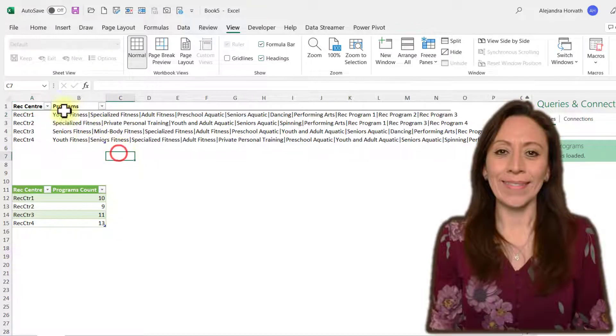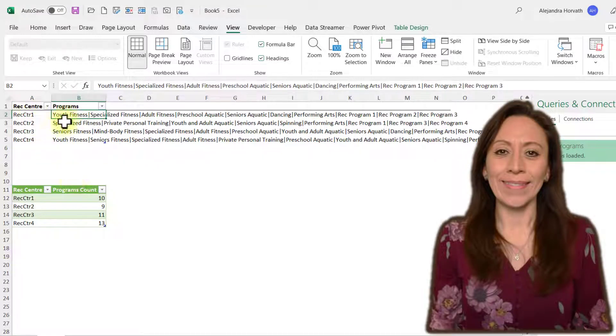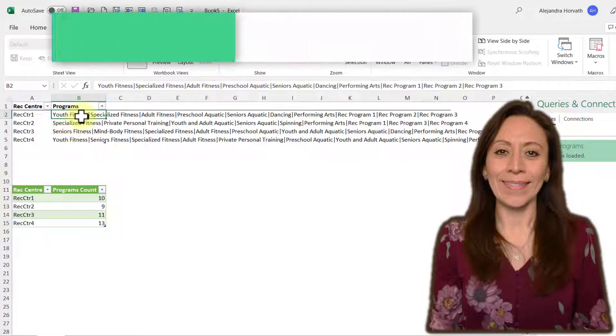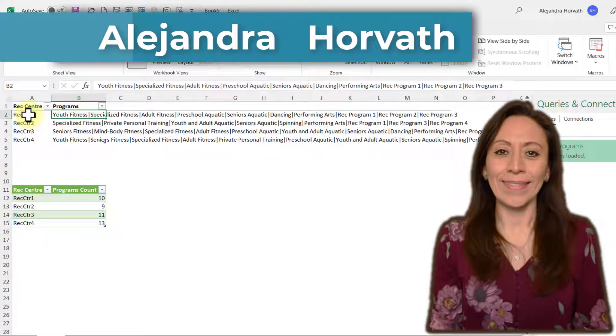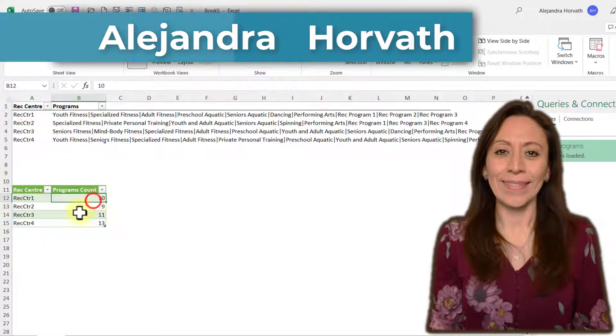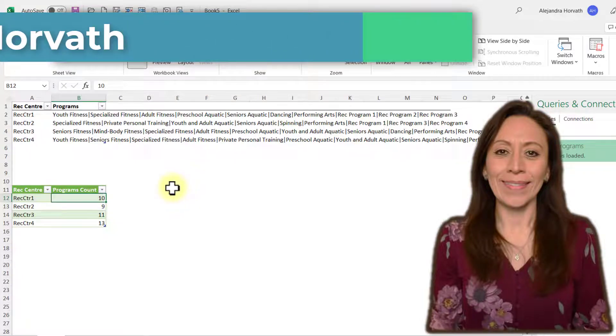Hi everyone, this is Alejandra. Today I want to show you how I can get the count of how many programs I have from each RECCenter using Power Query. If you like what you see here, remember to subscribe and let's get started.